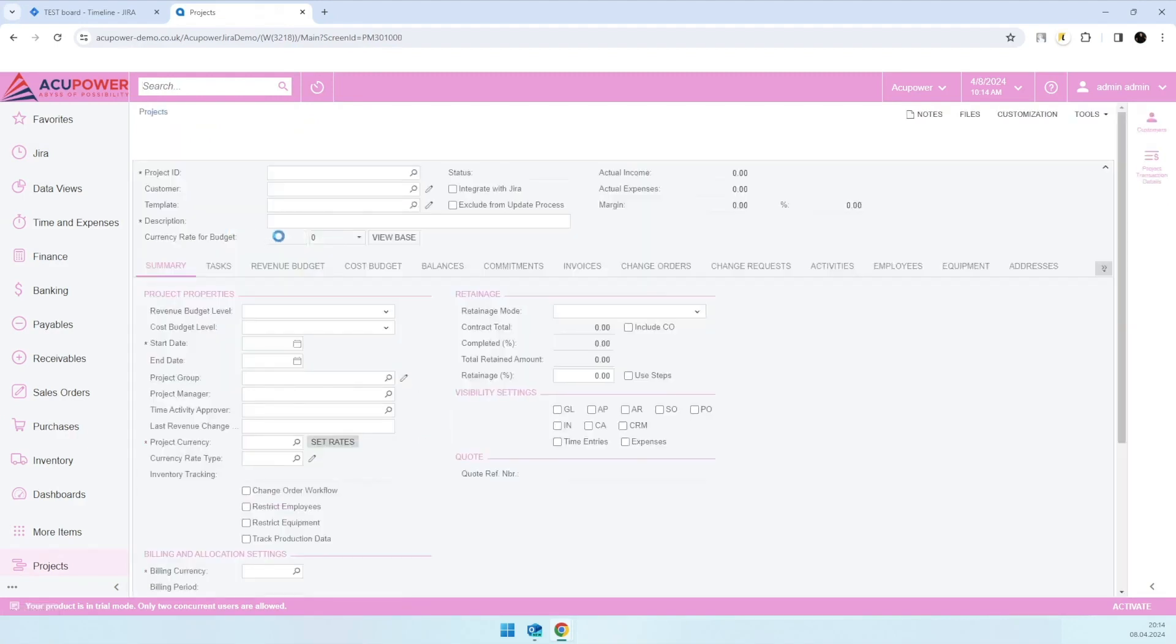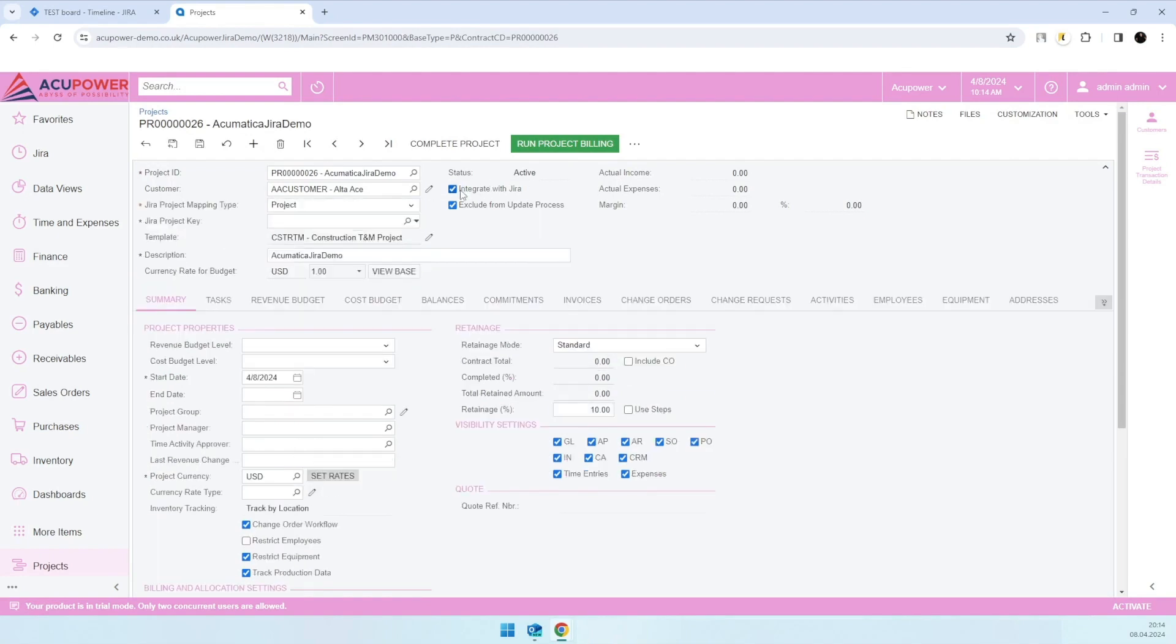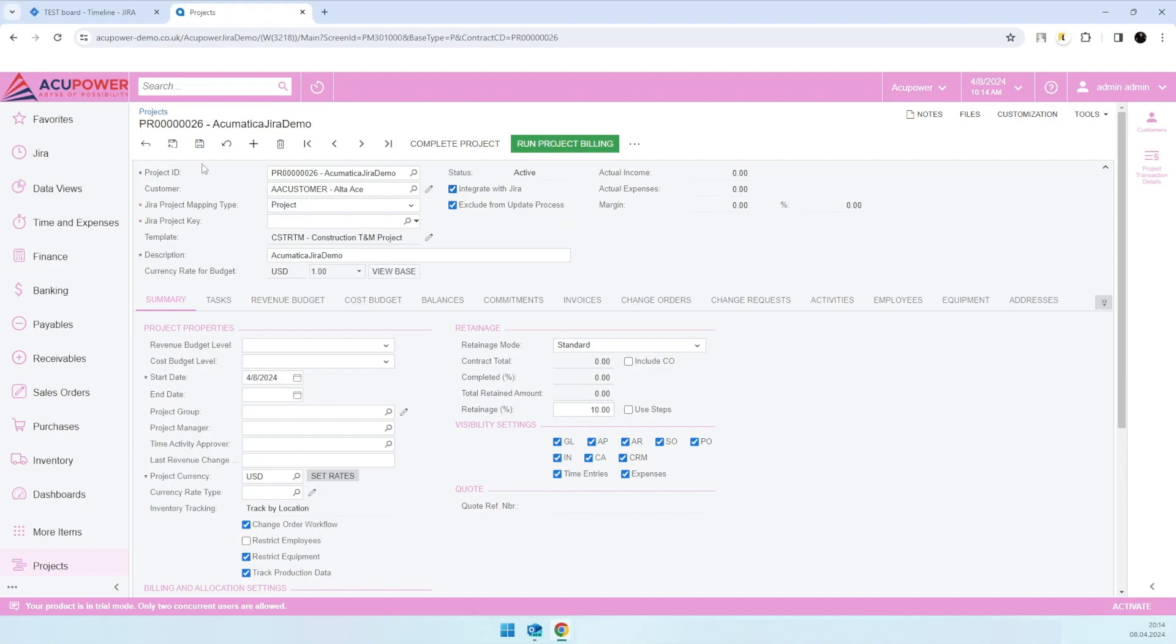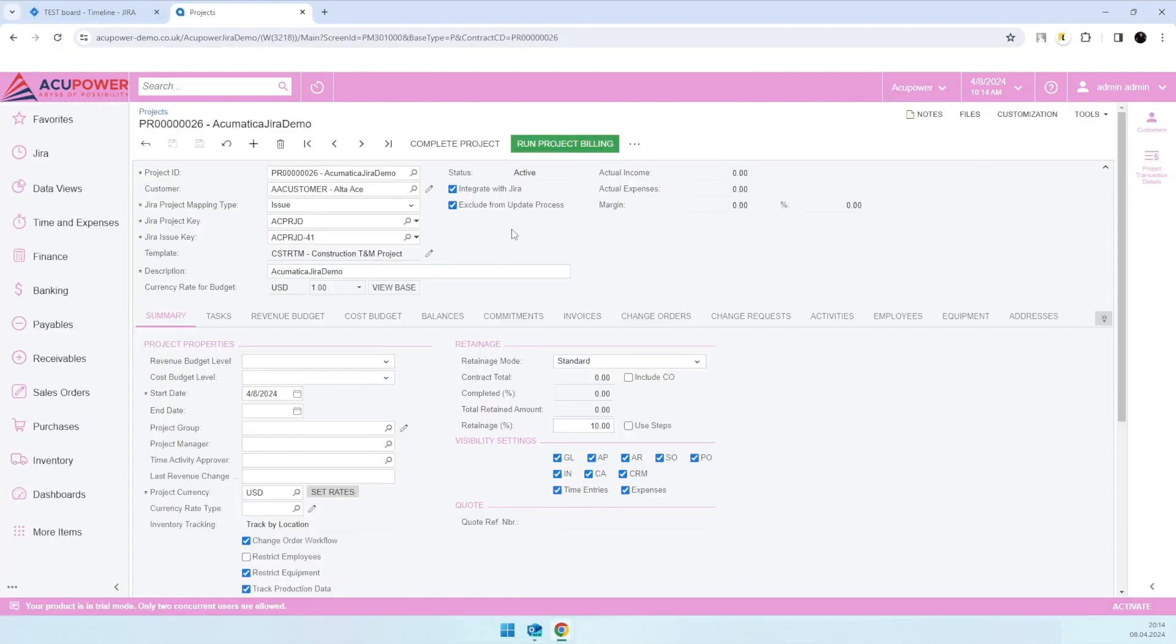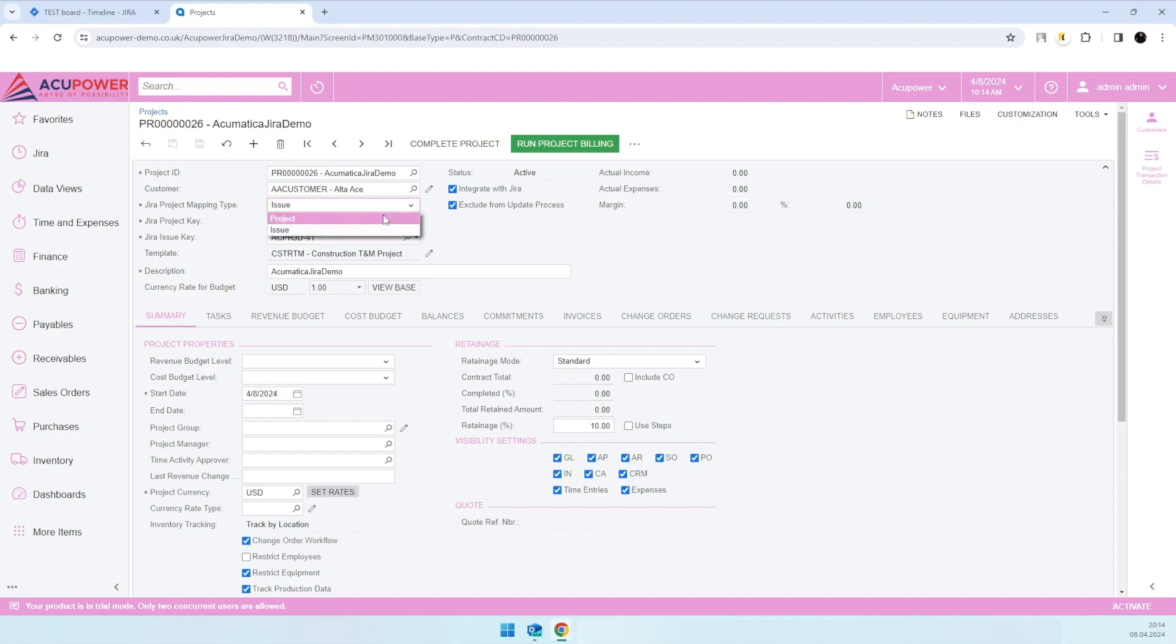So here in the header we have Jira projects mapping. We have a checkbox to enable or disable all these settings. I'll just cancel my changes. We support two project mapping types. The first one is project to